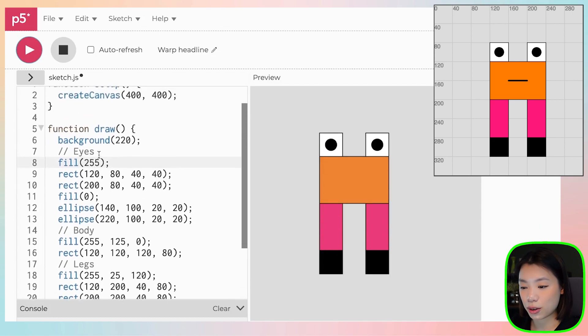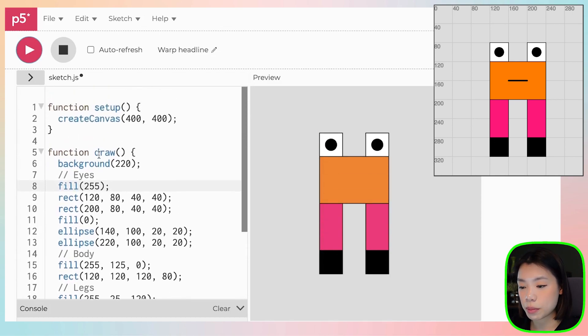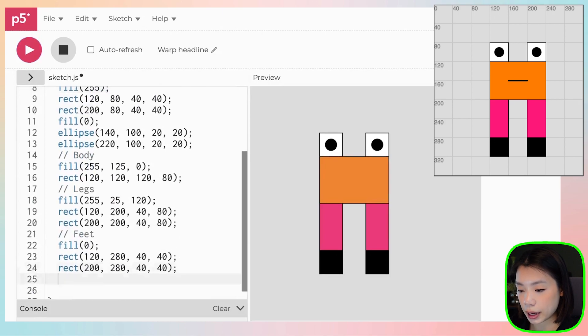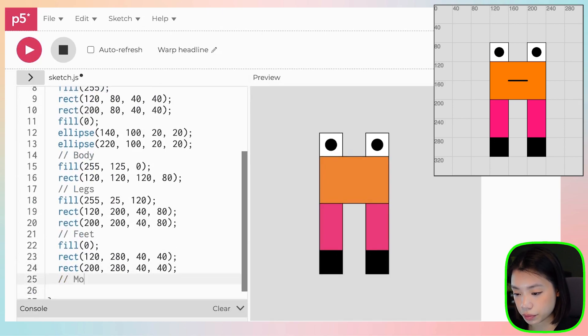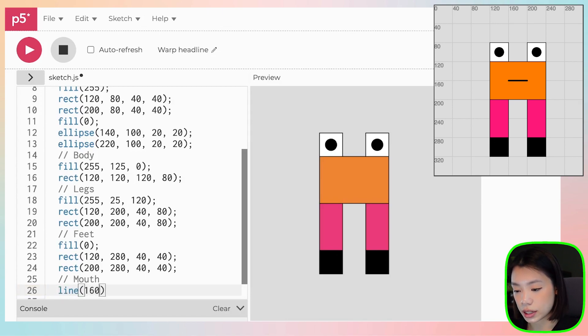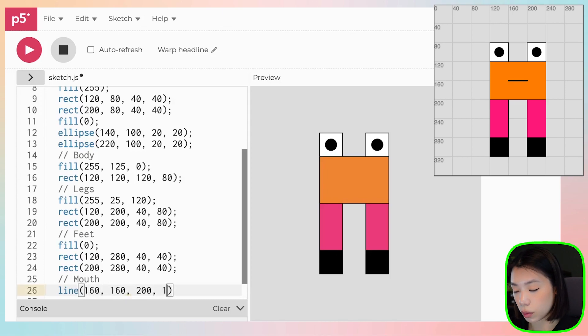There you go. What are we missing here right now? We're missing the mouse. And we can do that by just drawing a line using a function called line. And that line will go from 160, 160 to 200, 160.